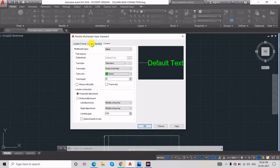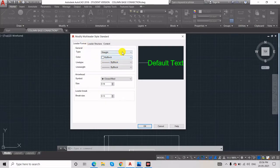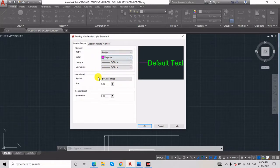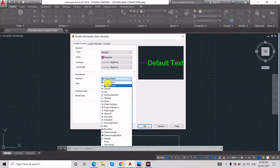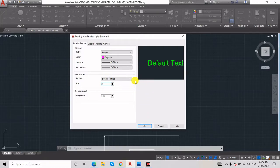You can also change the color — I'll make it green. Under Leader Structure, you can adjust the landing length; I'll keep it at 100. Under Leader Format, you can change colors and the arrowhead type. Different types are available: closed filled, architectural oblique, closed field, closed blank, etc. I'll keep closed filled. You can also adjust the arrow size — let's say 25.